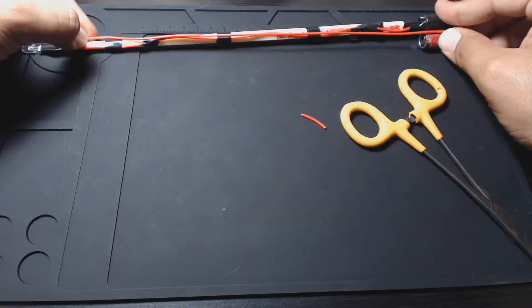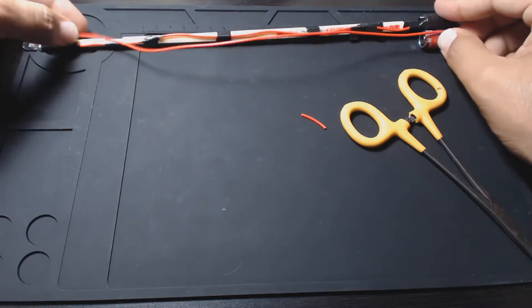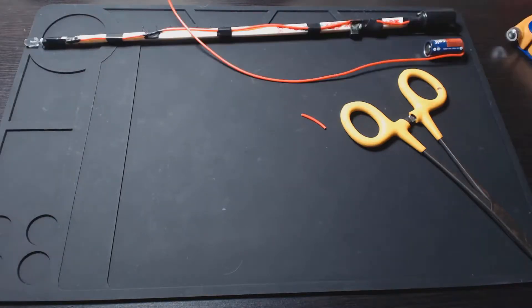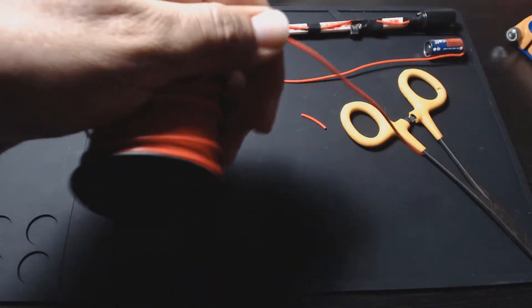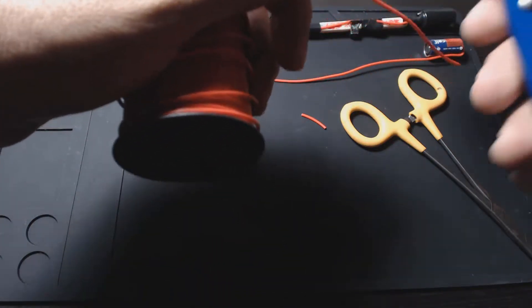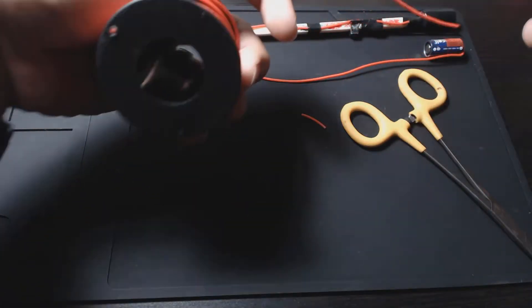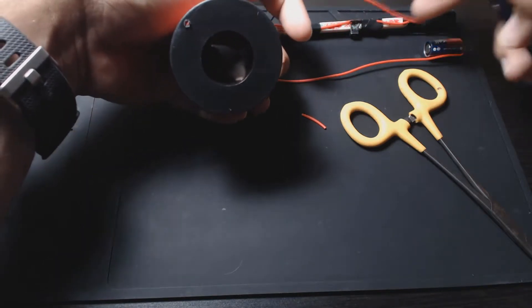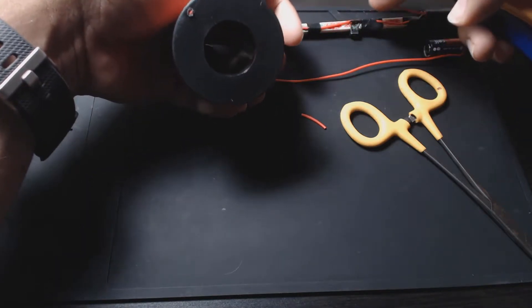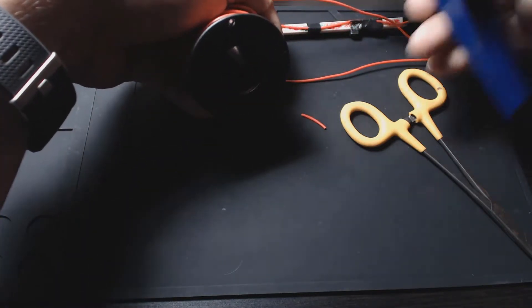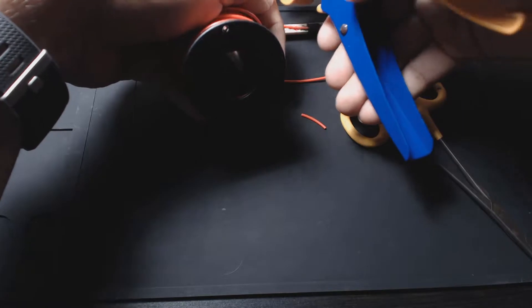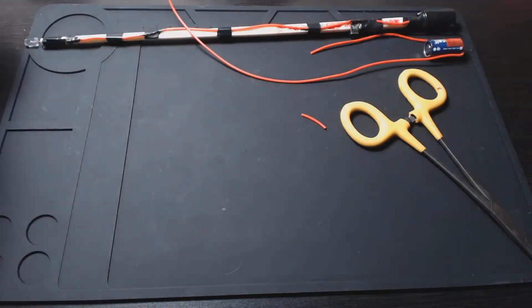Looks like we got some decent length still. So just barely. You may want to cut a little more just to be safe, but I think I'll be okay. Then we're going to cut another piece for the negative side.